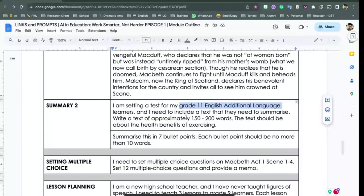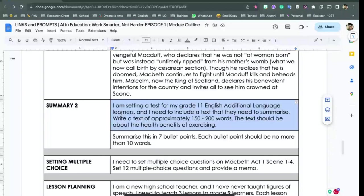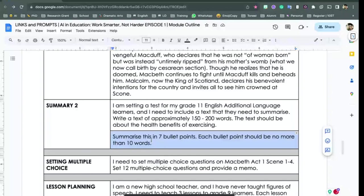Some lesson planning ideas — here we go to the idea of using it as a brainstorming partner. The prompt I developed was: 'I'm a new high school teacher and I've never taught figures of speech. I need to teach three lessons to Grade 9 learners. Each lesson should be 45 minutes. Design three lesson plans for me, provide details for everything I need to discuss. I have a data projector and internet connectivity, but no learner devices.' This gives context: the data projector, the internet, Grade 9 learners, you're a new teacher, lessons are 45 minutes, three lessons — it's an overarching goal, and all of this provides context for what you're looking for.